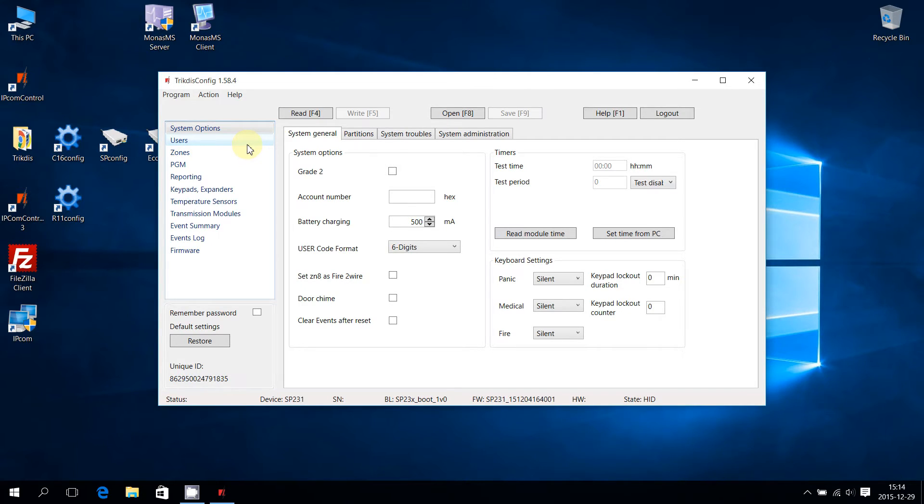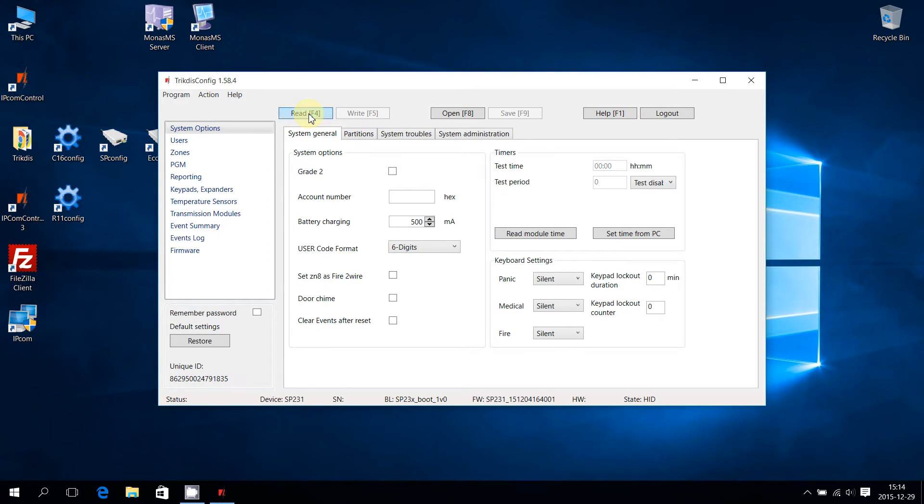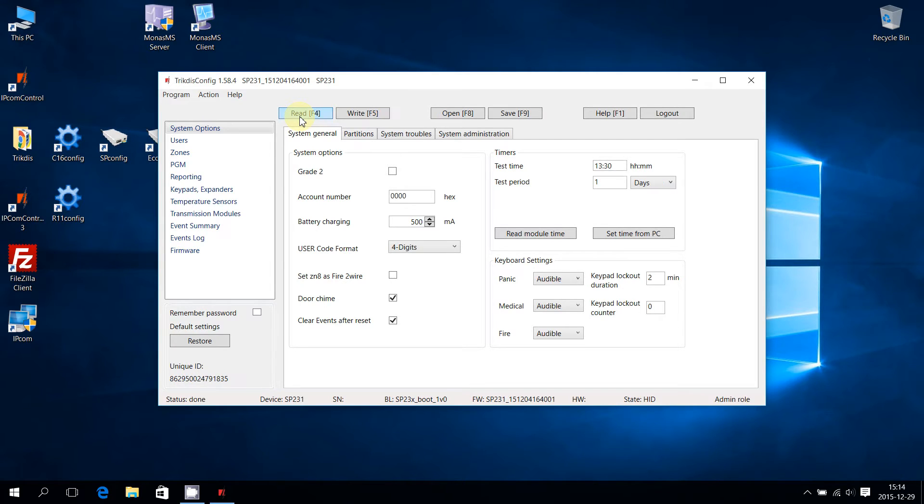In order to change the existing SP231 parameters, they must be read from the Control Panel. Press Read F4 to read the current parameters. Once the parameters are read, the status on the bottom left corner will change to Done.